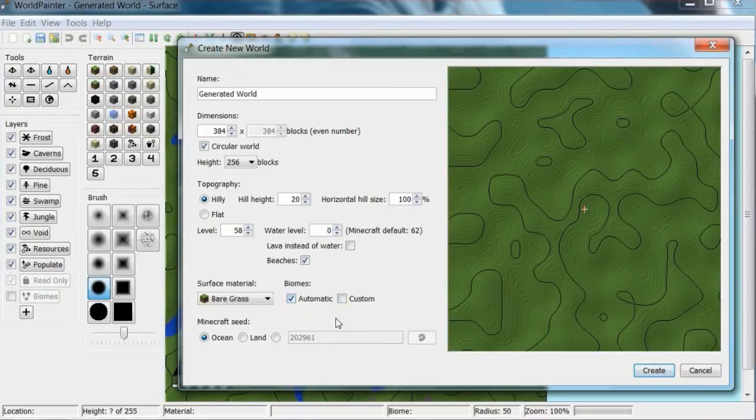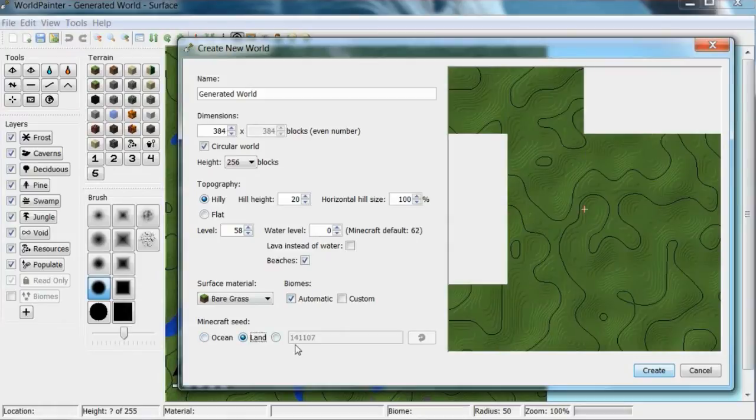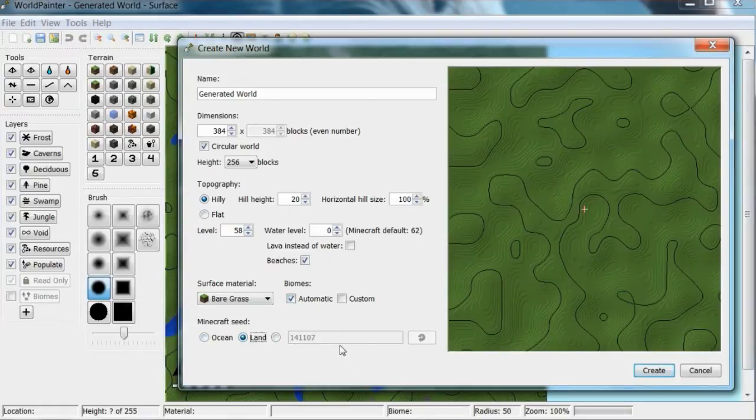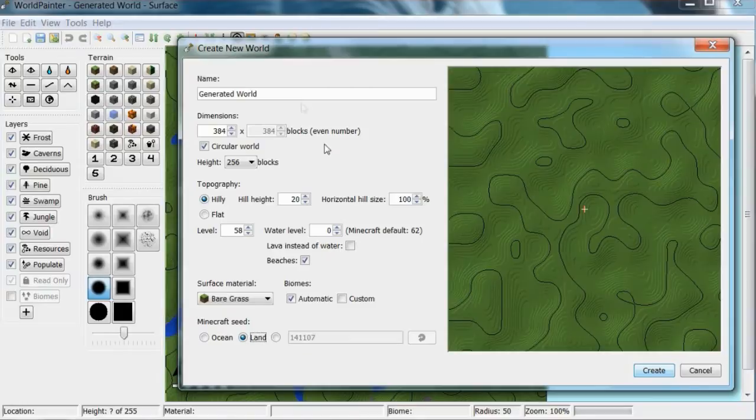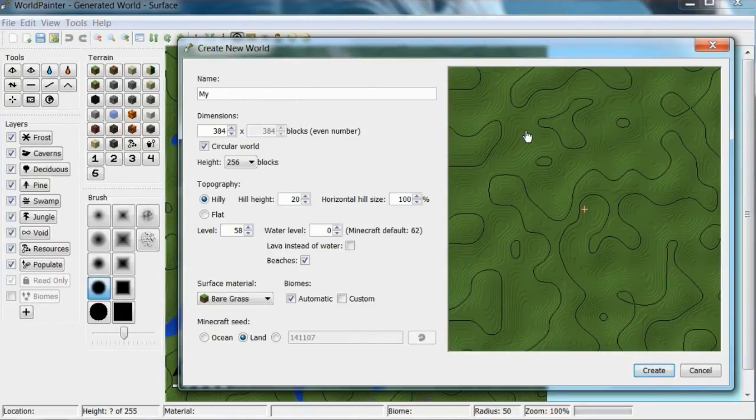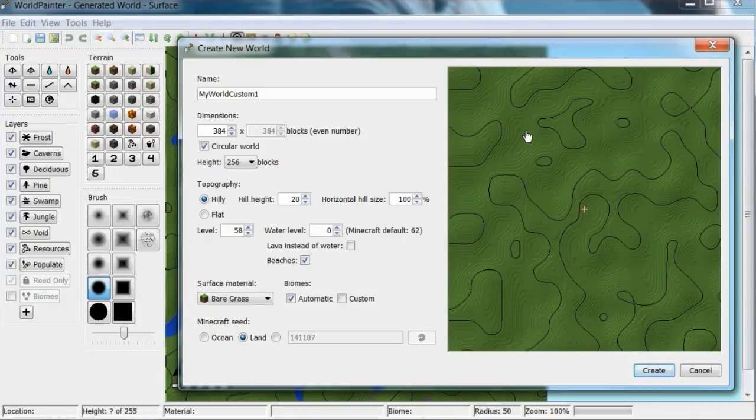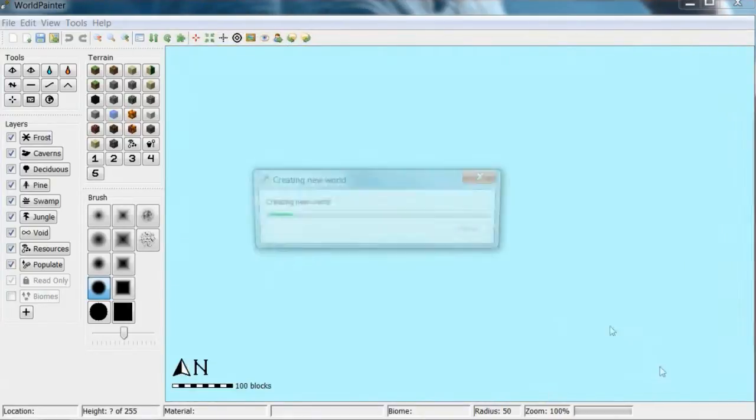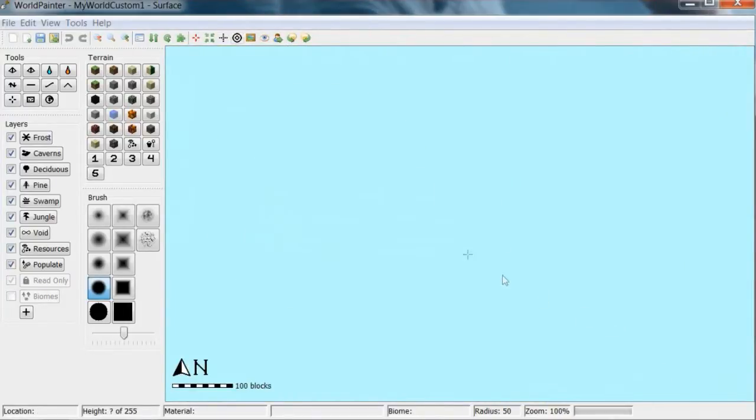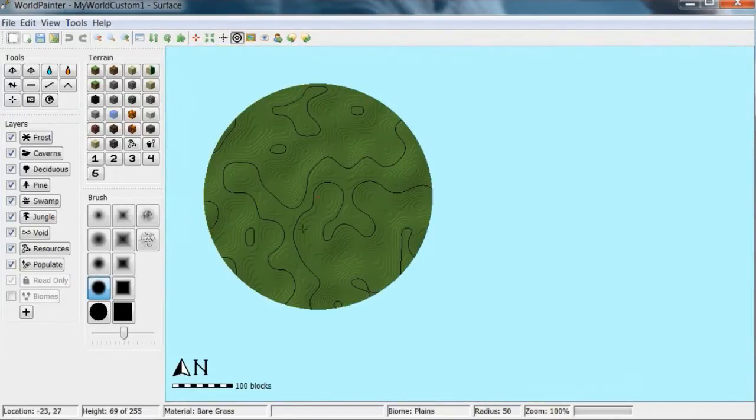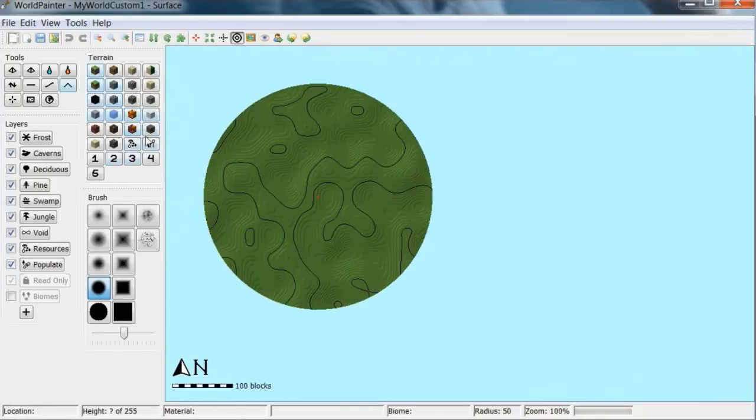So I'm just going to start out with bare grass. Biomes - automatic will change biomes depending on what brush you're using. You want to make it land obviously, unless you want to make a water world. You can put custom seed in there. So I'm going to call it my world custom one or something.